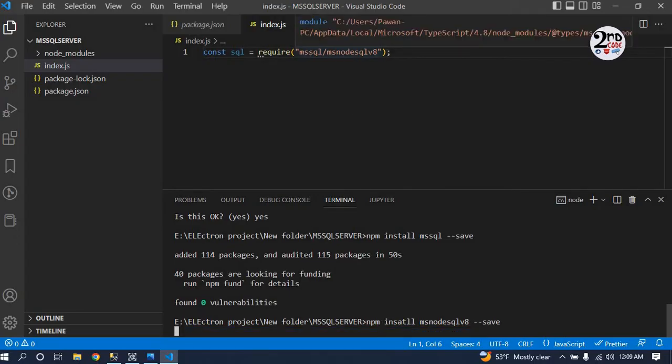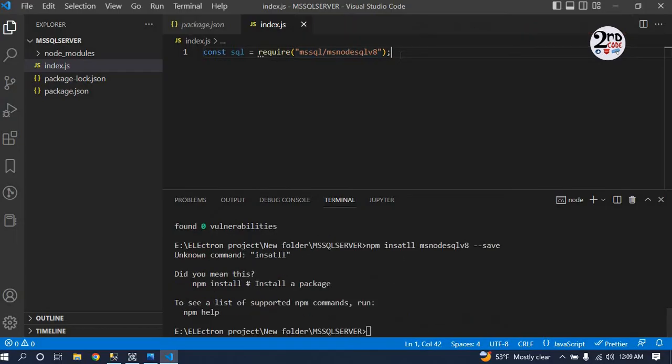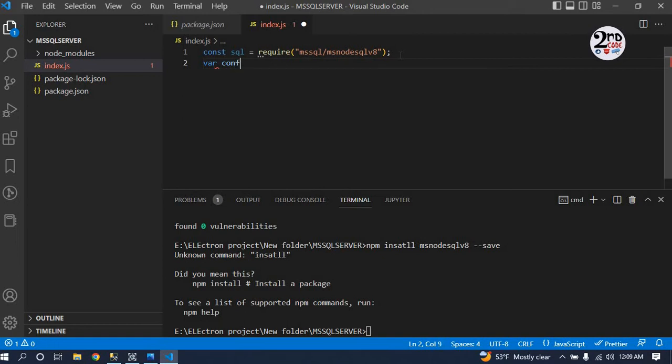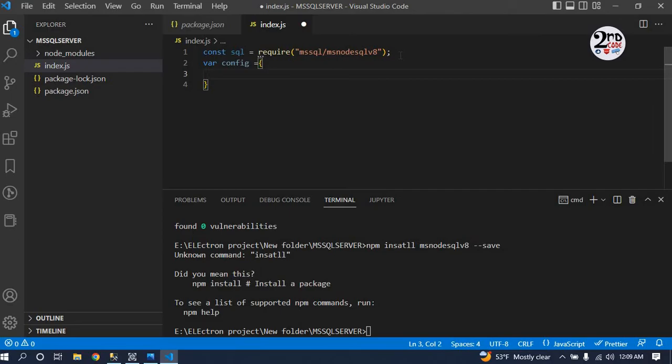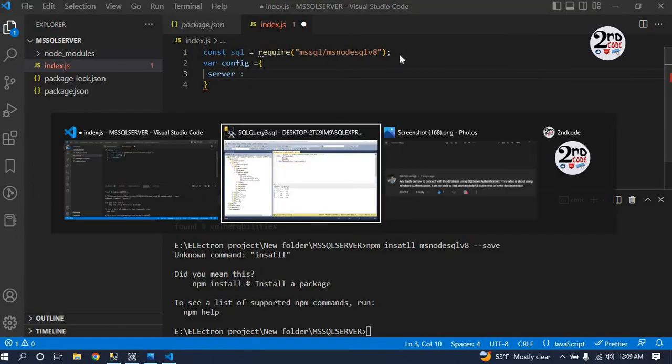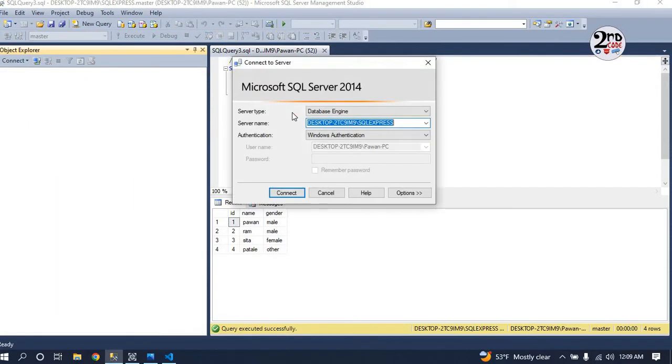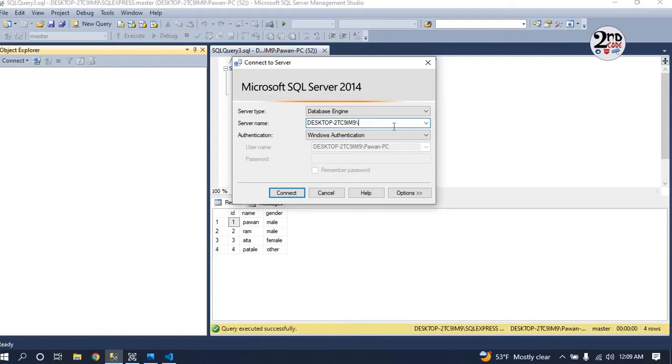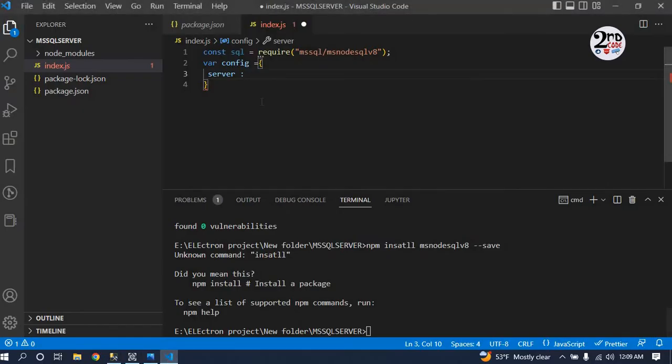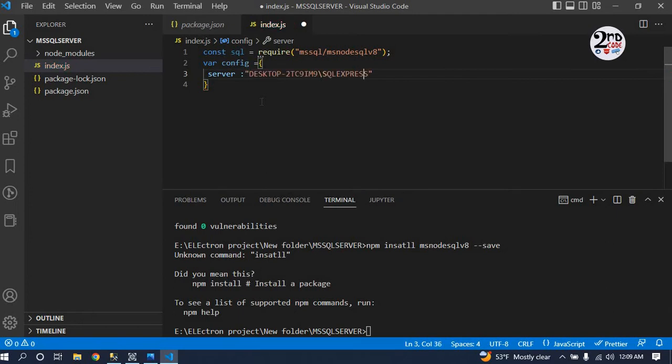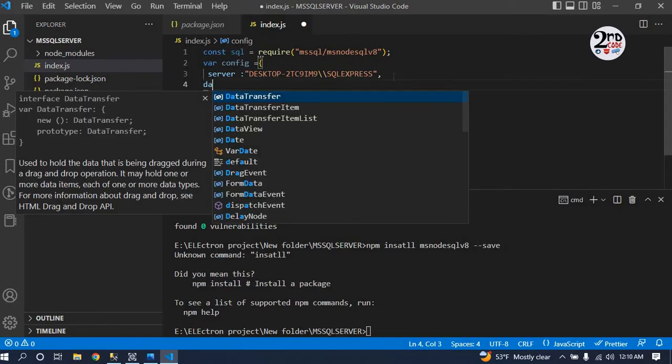Then after, we will complete our database config. Inside the config, we will write your server. To get the server, just log out then connect again and you can find the server name. Sometimes you can only get your desktop name, and at that time just use a backslash and write SQL Express. Copy this and paste it here, making sure to use double backslash. Then our database name.